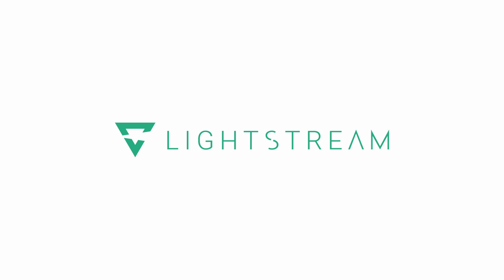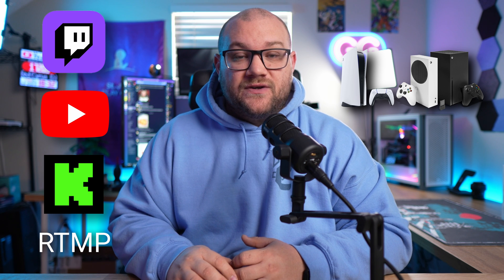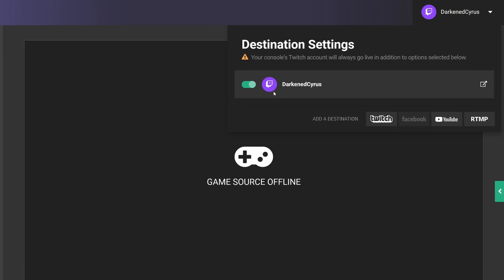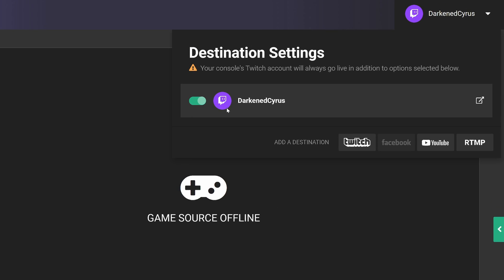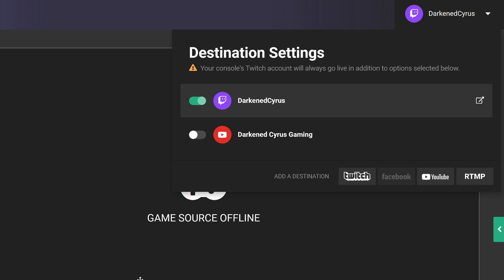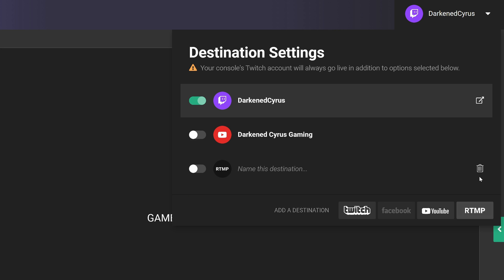What if I told you that you could stream on Twitch, YouTube, Kick, or any platform using only your console and not having a streaming PC? With Lightstream's exciting new update, that's exactly what you can do.